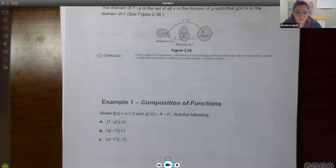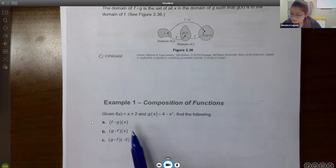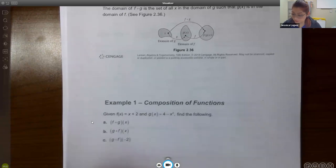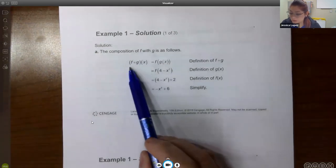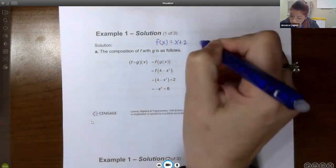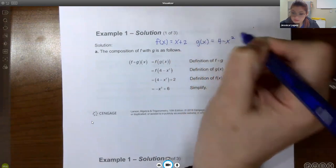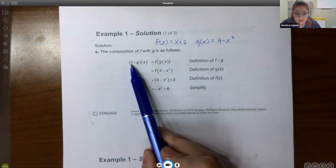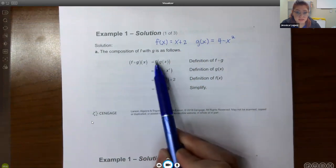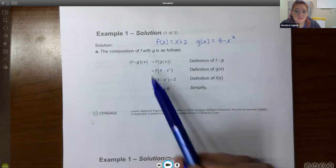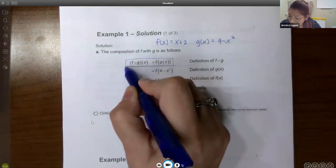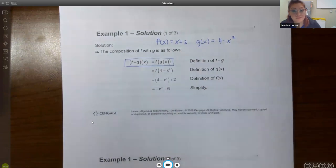Here are some examples. Given f(x) = x + 2 and g(x) = 4 − x², find all the following compositions. For the first one, they want f of g of x. I'm going to write the f function up here. f was x + 2 and g(x) was 4 − x². When f is on the outside, f needs to stay on the outside — this is f of g of x — and then close both parentheses. This is literally the definition of f of g, or f composed with g.